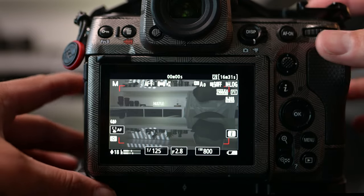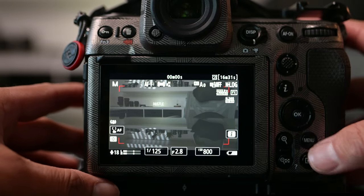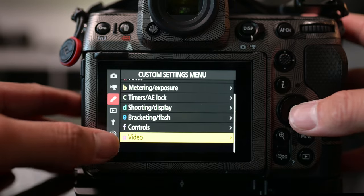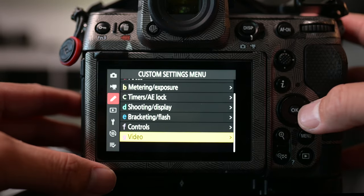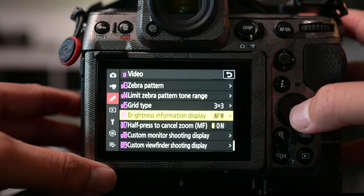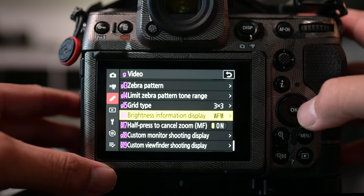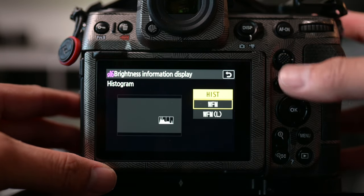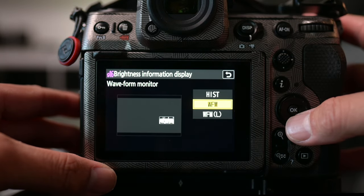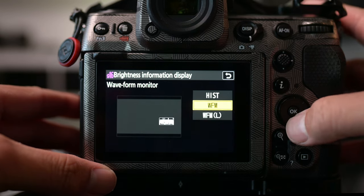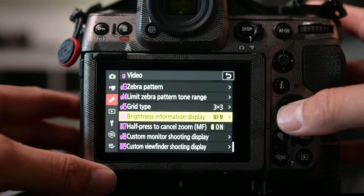To turn on the waveform, go to your menu, go to the pencil icon, go all the way down to G where the video is, go in there, then go to G16 — Brightness Information Display. Go in there and you can select whether it's going to be histogram, waveform, or large waveform, so you get to pick if you want big or small.